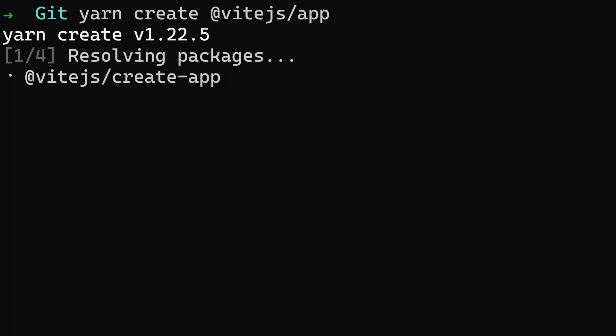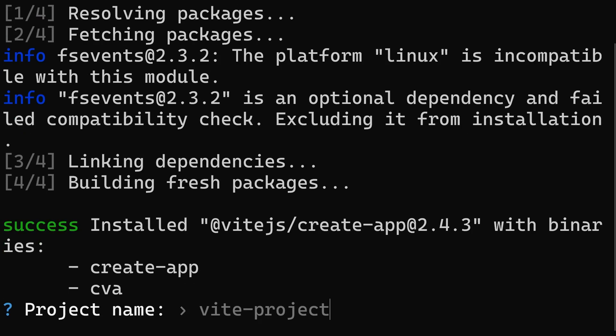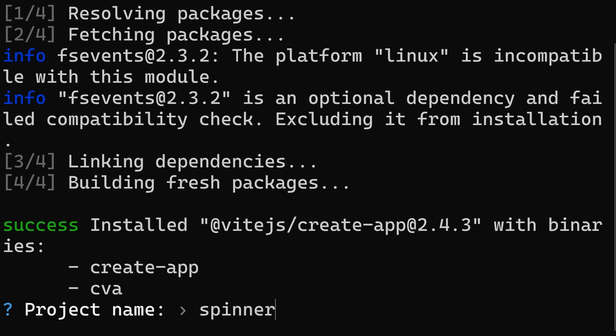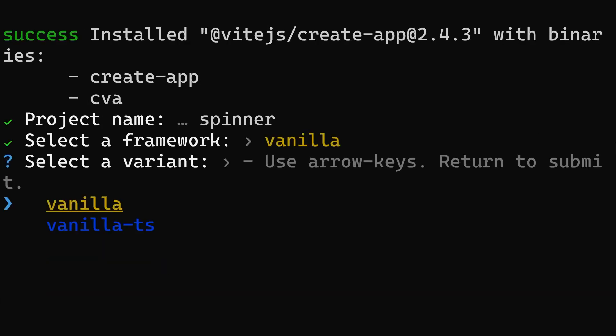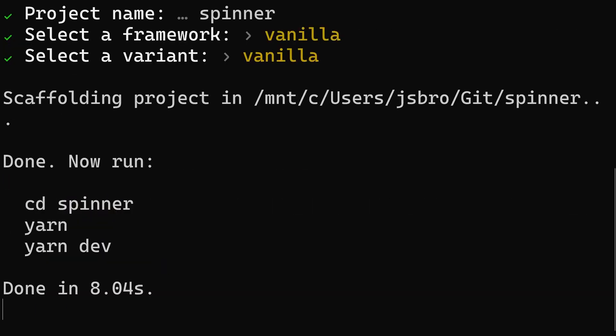To start, I'm going to set up a simple project using Vite. I'm not going to use any framework and make this a simple vanilla project. Once installed,